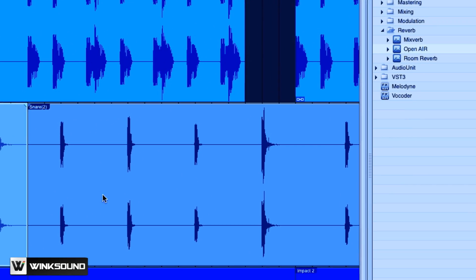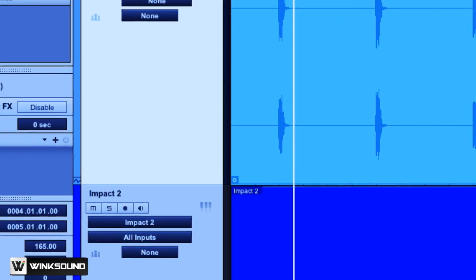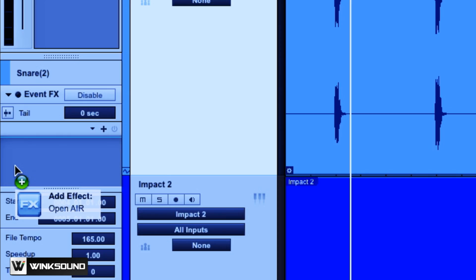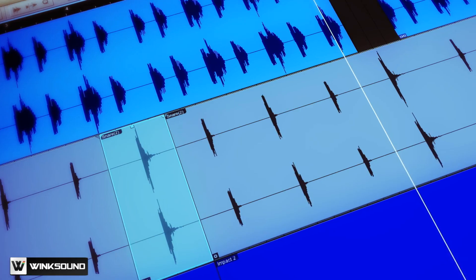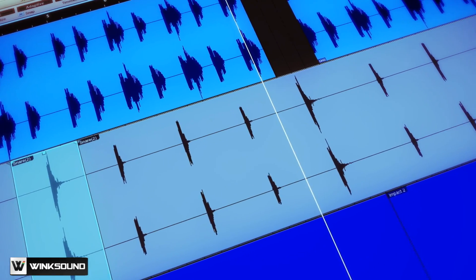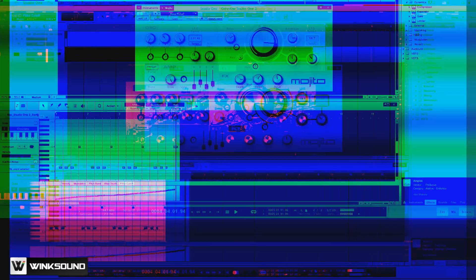What Studio One has done is you can take that effect, and instead of dragging it onto the whole track, you drag it just on that little region, that one snare. And now that plugin is attached to just that snare. So now you can copy that snare and the reverb copies with it. That's really sharp.